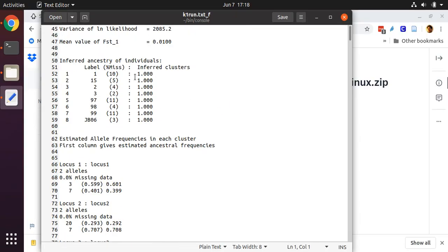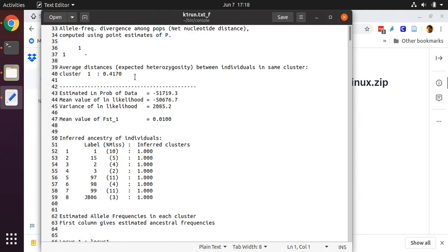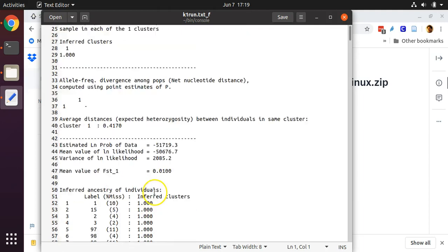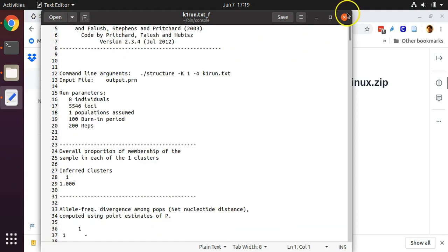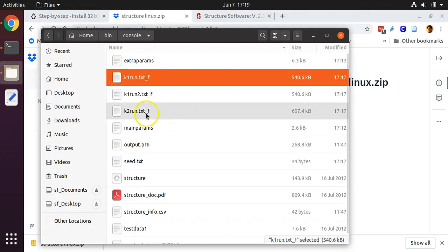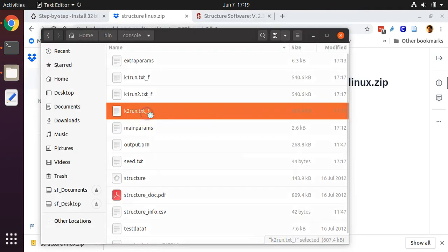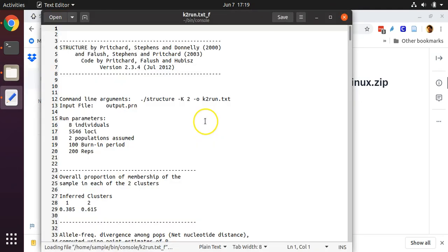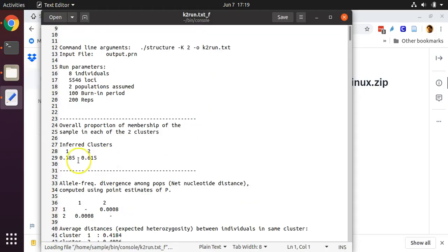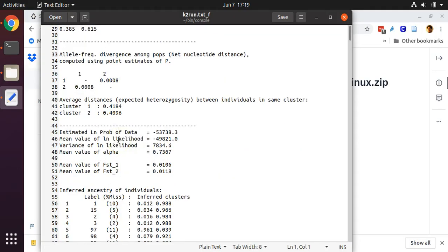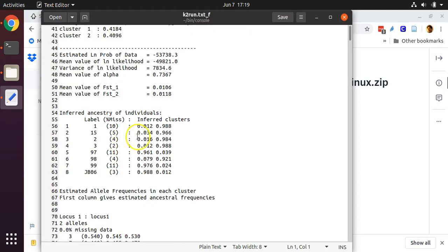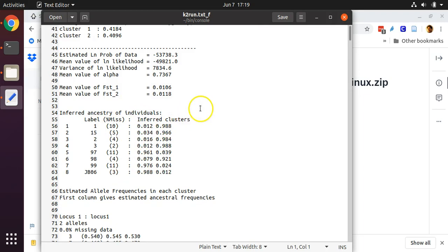But if we look at one of these results files, we'll see that STRUCTURE ran perfectly normally. You can look at another one here for two inferred ancestors, and we can see that it ran perfectly normally, and assigned our individuals among the two inferred ancestors.